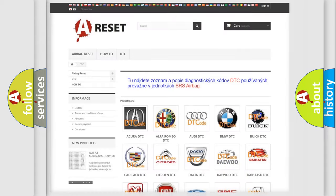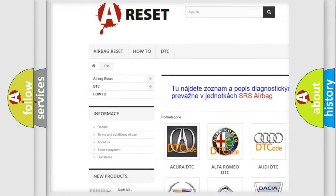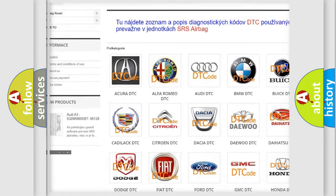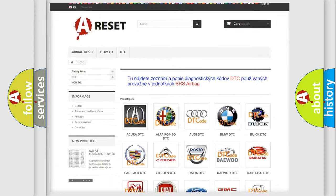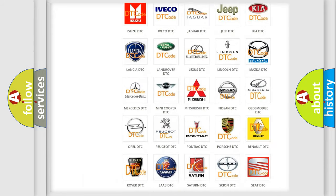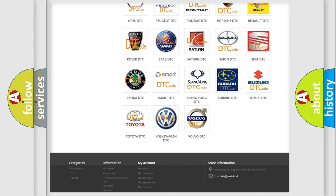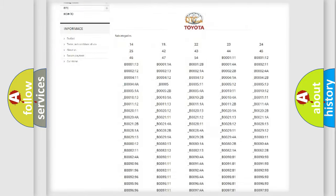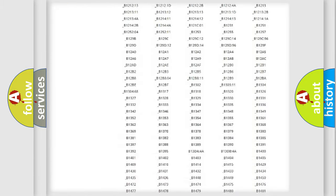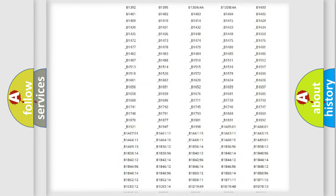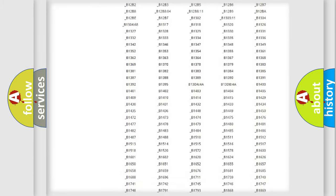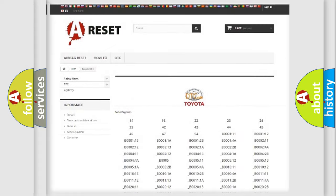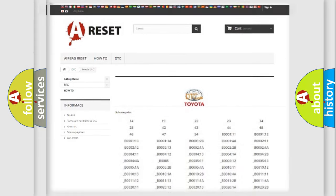Our website airbagreset.sk produces useful videos for you. You do not have to go through the OBD2 protocol anymore to know how to troubleshoot any car breakdown. You will find all the diagnostic codes that can be diagnosed in Toyota vehicles, and also many other useful things.